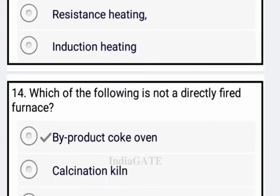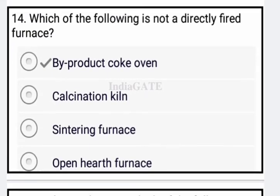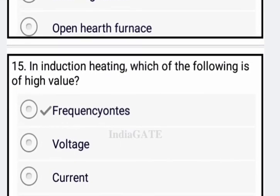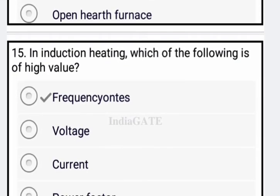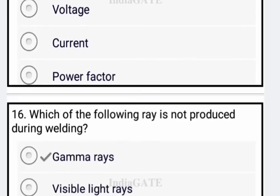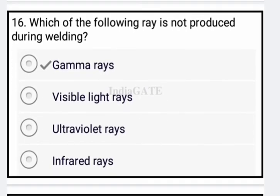Next question: which of the following is not a direct fire furnace? The correct option is byproduct coke oven — option A is correct. Next: in induction heating, which of the following has a high value? Frequency has the high value.